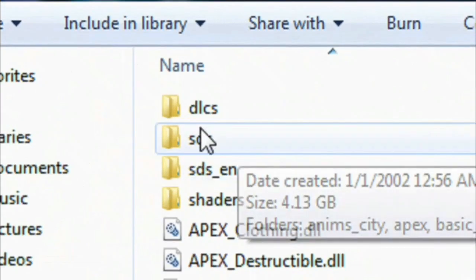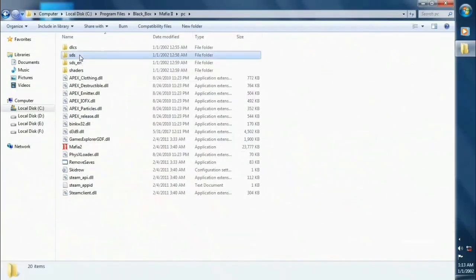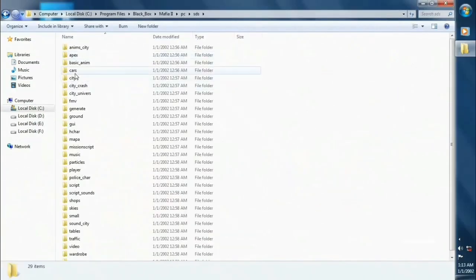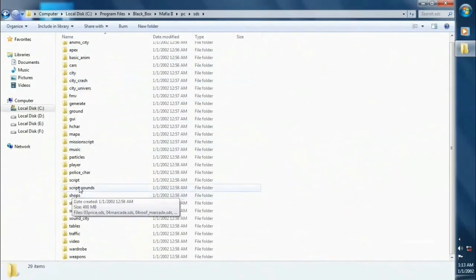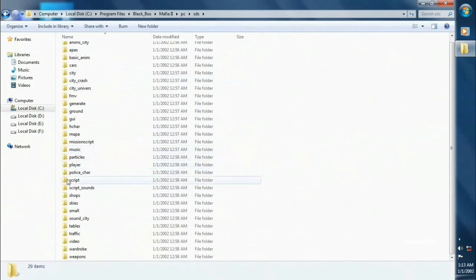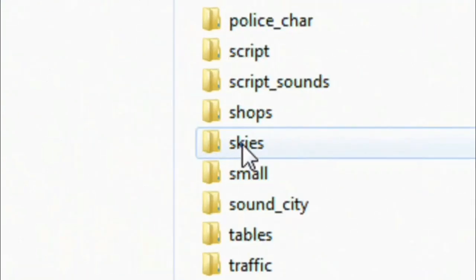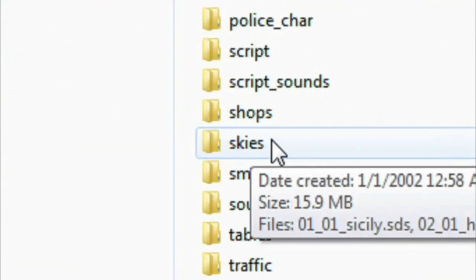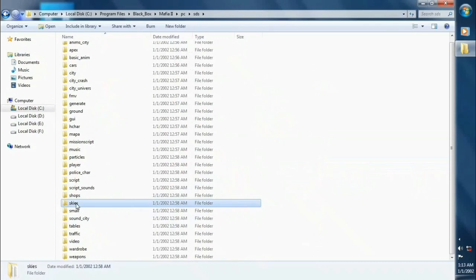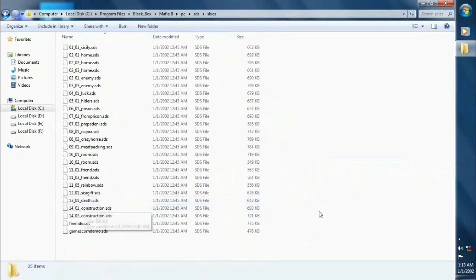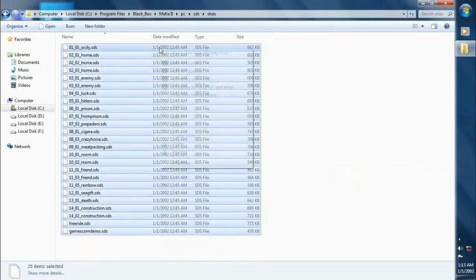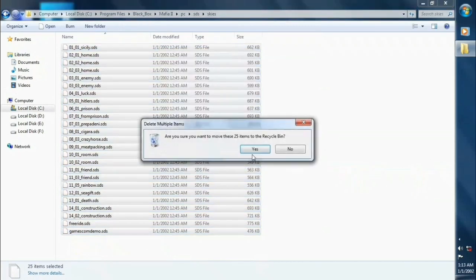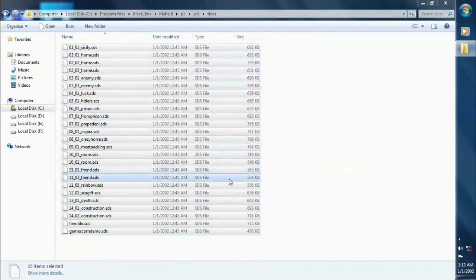Now click on Skies folder. Now delete these all files. After deleting these all files this will disable the skies color, but guys your game runs like a rocket. Believe me. Sorry guys I can't show you the gameplay.